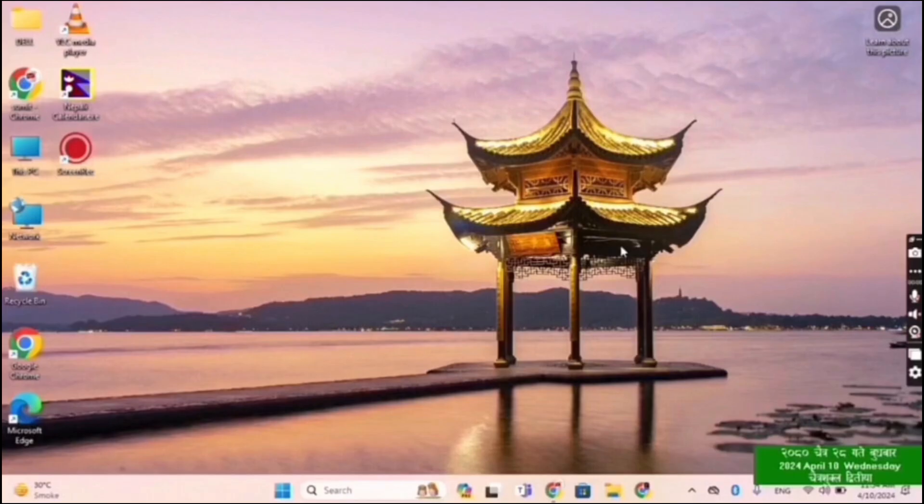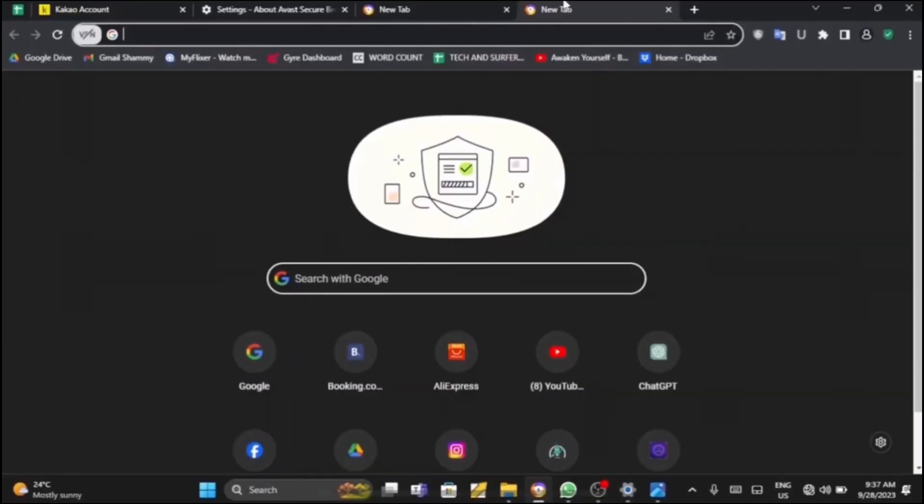Firstly, open any type of web browser on your device. You can open any web browser of your choice. Here I'm opening Google Chrome.